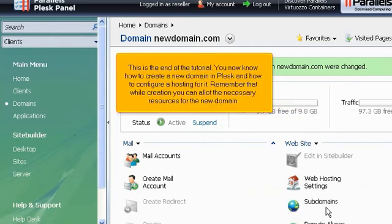You now know how to create a new domain in Plesk and how to configure hosting for it. Remember that while creation, you can allot the necessary resources for the new domain.